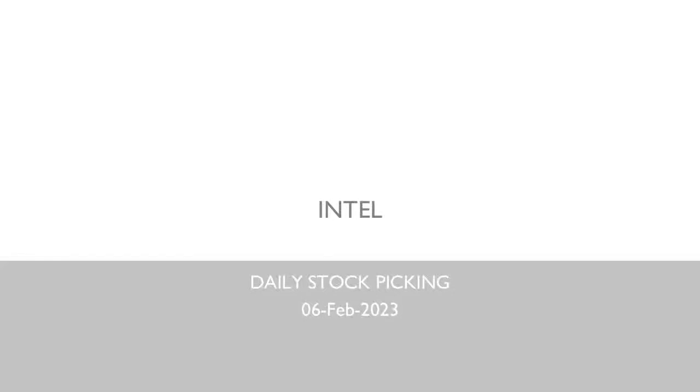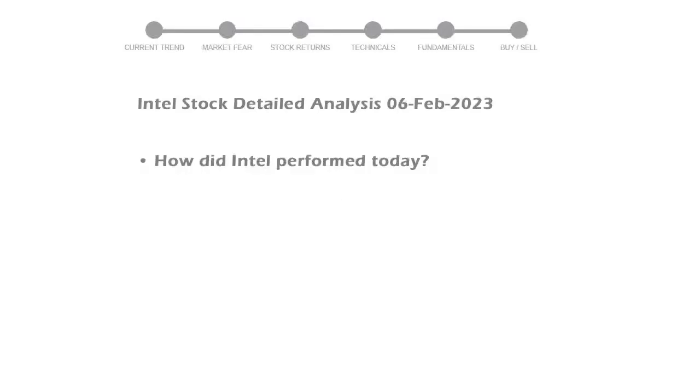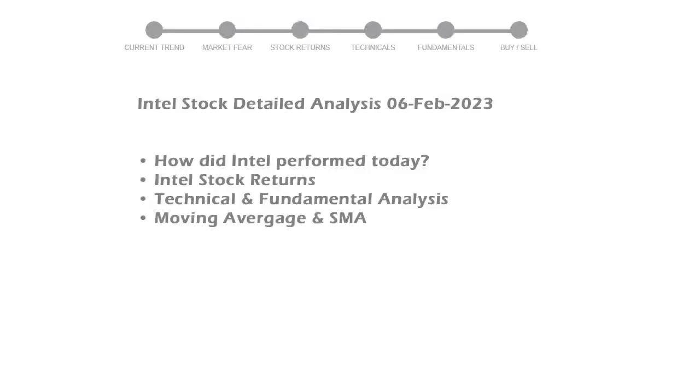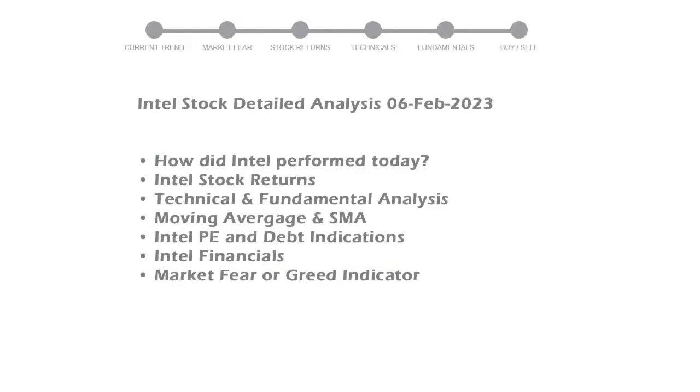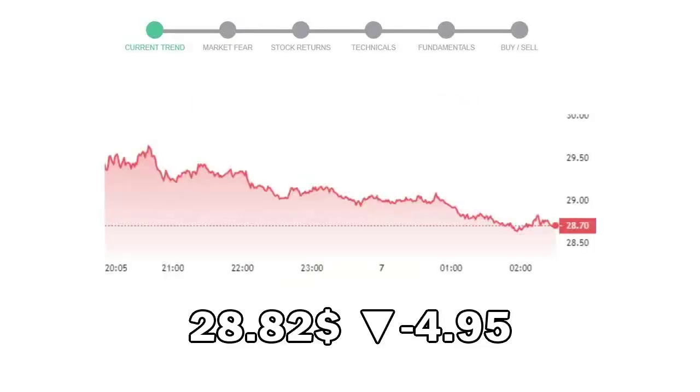We are looking at Intel stock today and its fundamental and technical signals. We will cover all these points for better stock picking. Intel closed at $28.82 with a decrease of negative 4.95% in the last trading session.